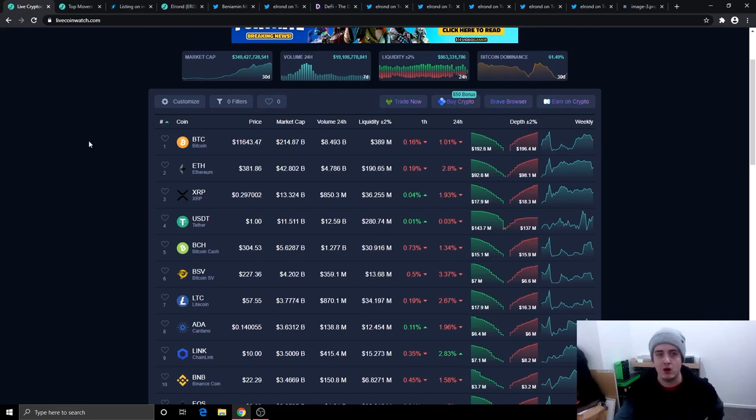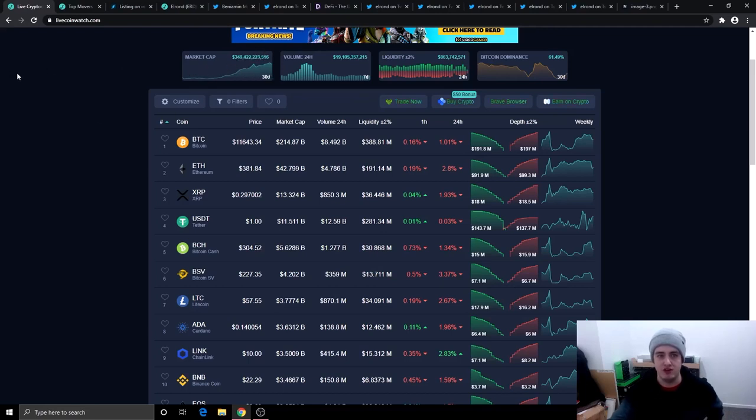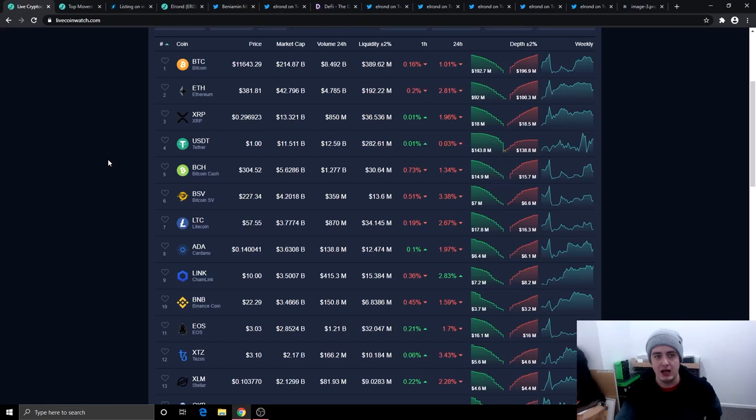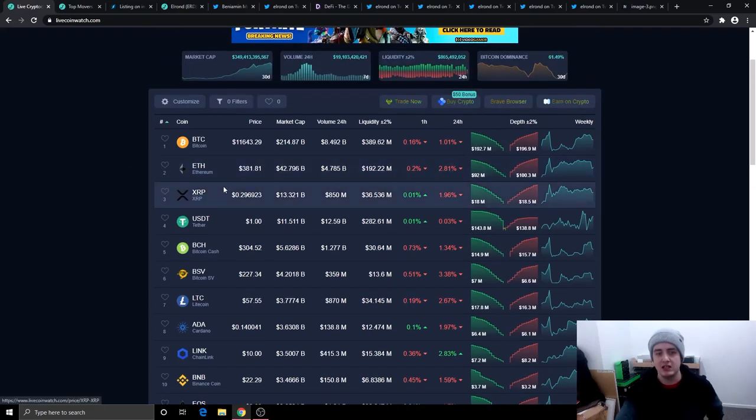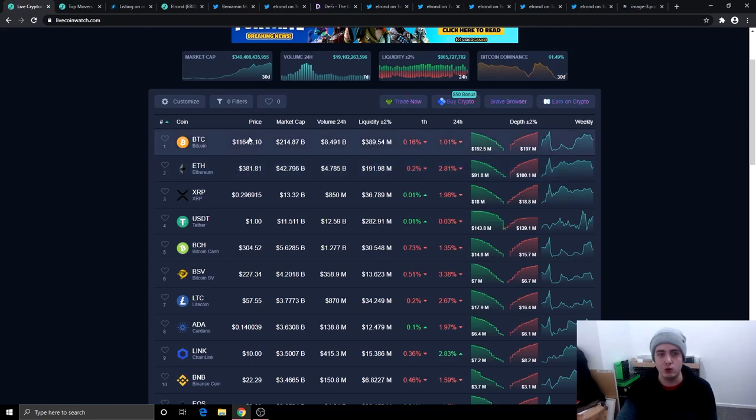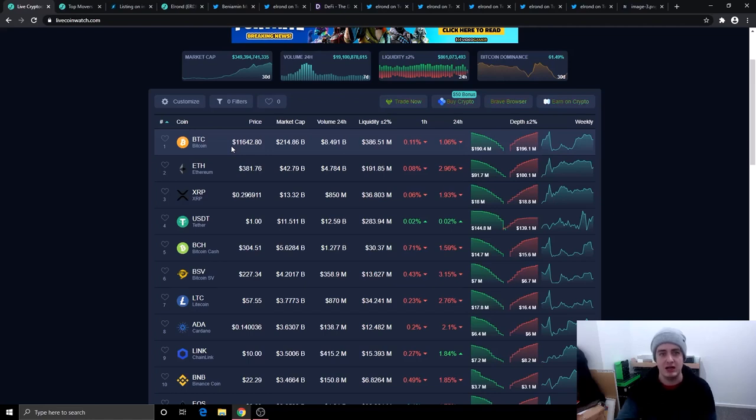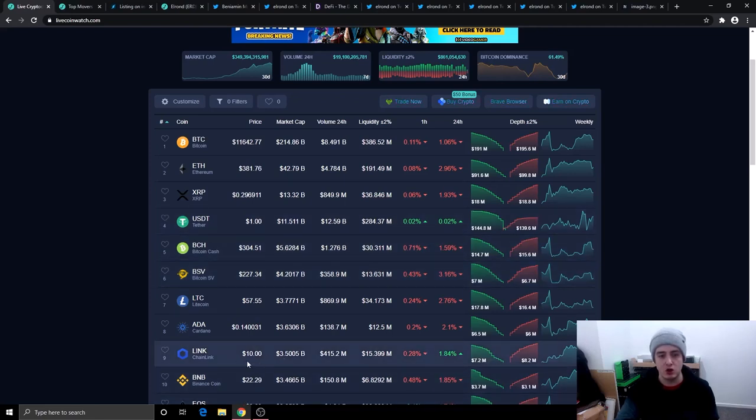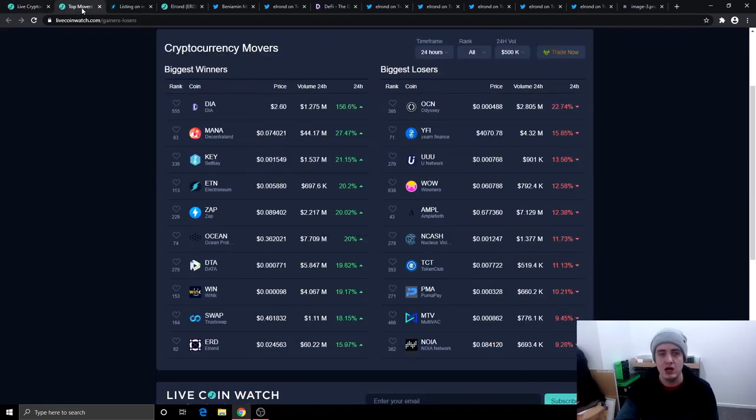The market cap right now is just under 350 billion and then we've got Bitcoin at $11,643, Ethereum at $381 and XRP just under 30 cents. There's not much going on in the top 50 today, there's a lot of cryptocurrencies in the red. I believe the reason Bitcoin is down today is because it did try and test $12,000, got rejected there and then it went down in price. Chainlink still going strong at $10 right now.